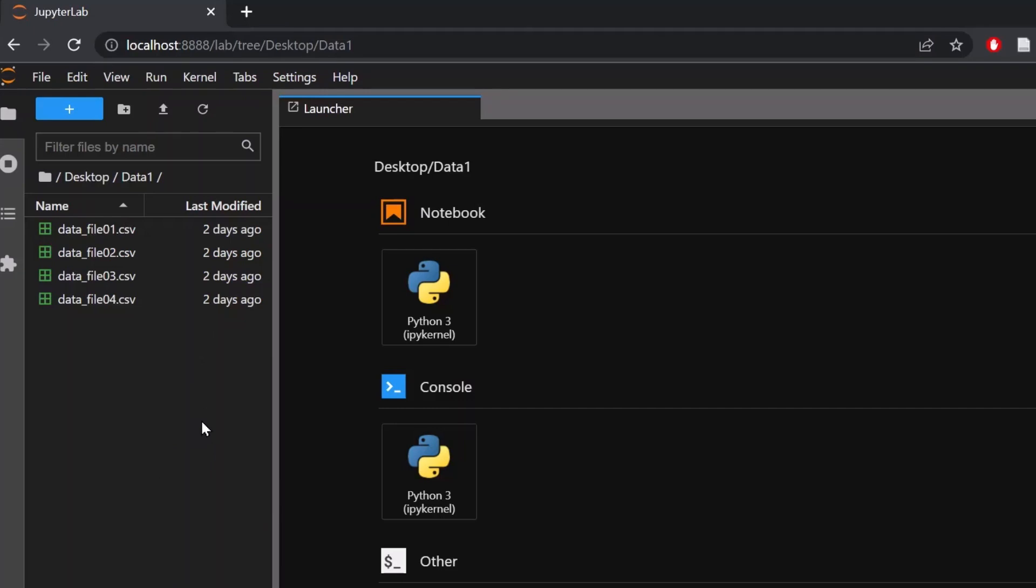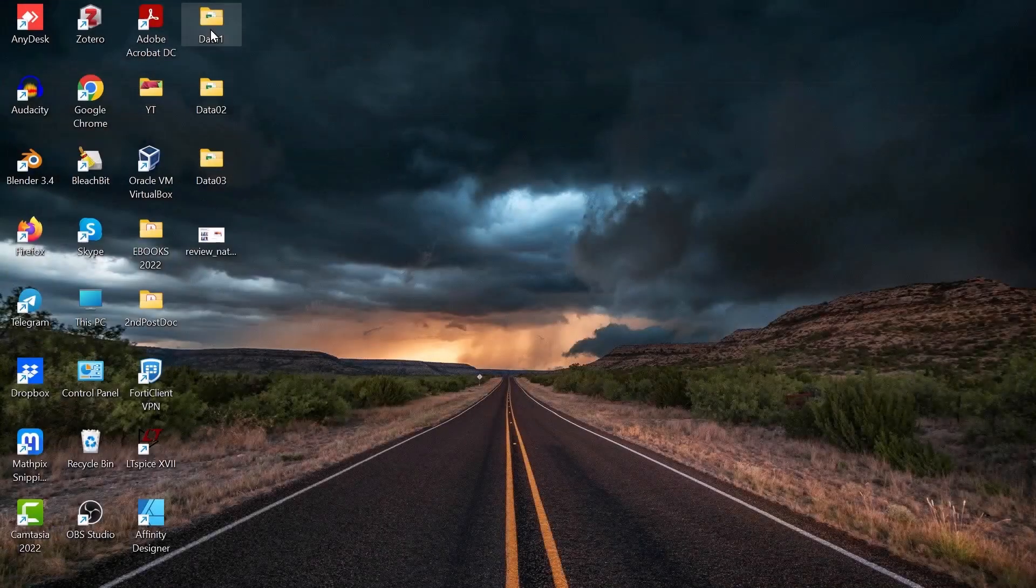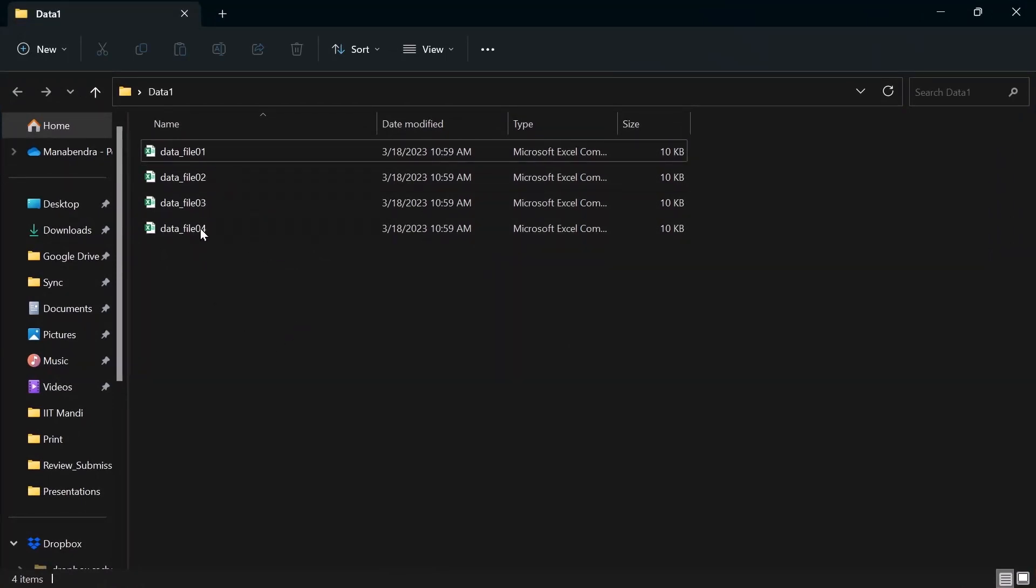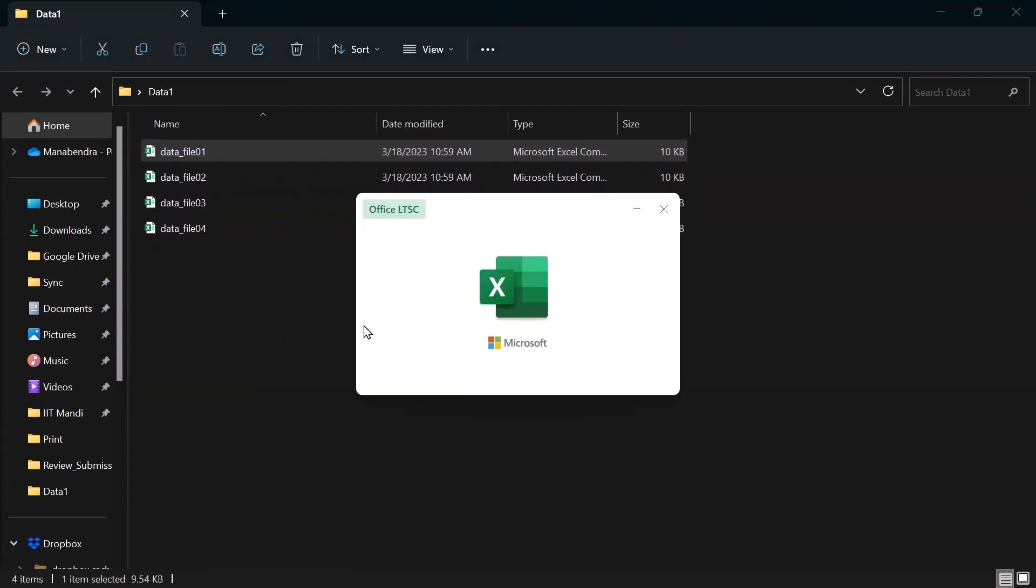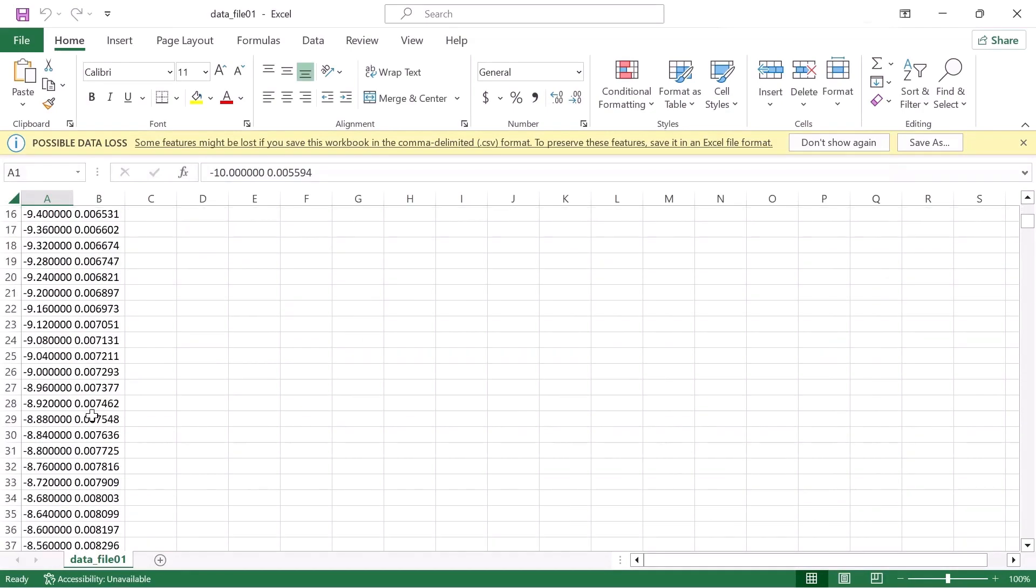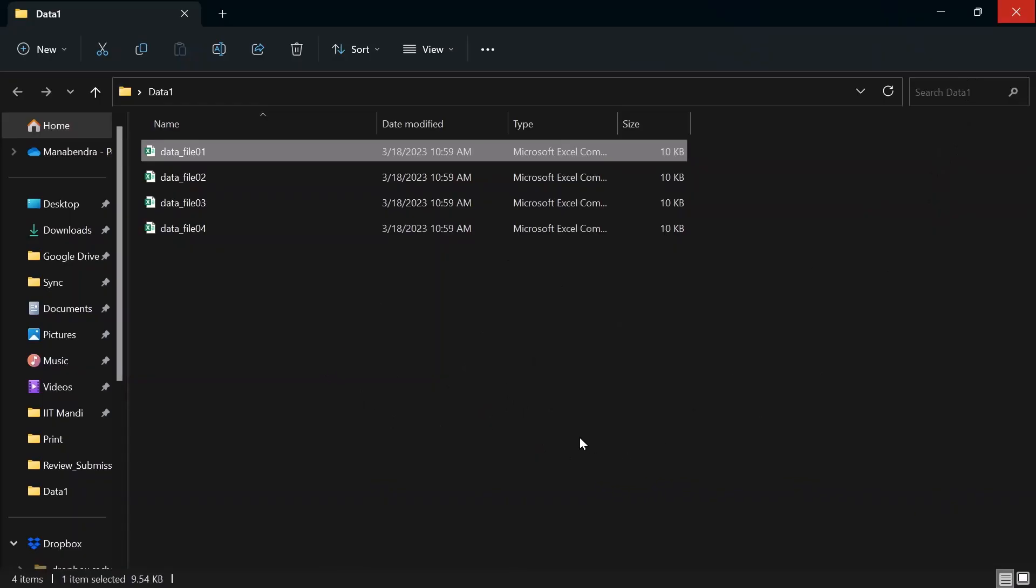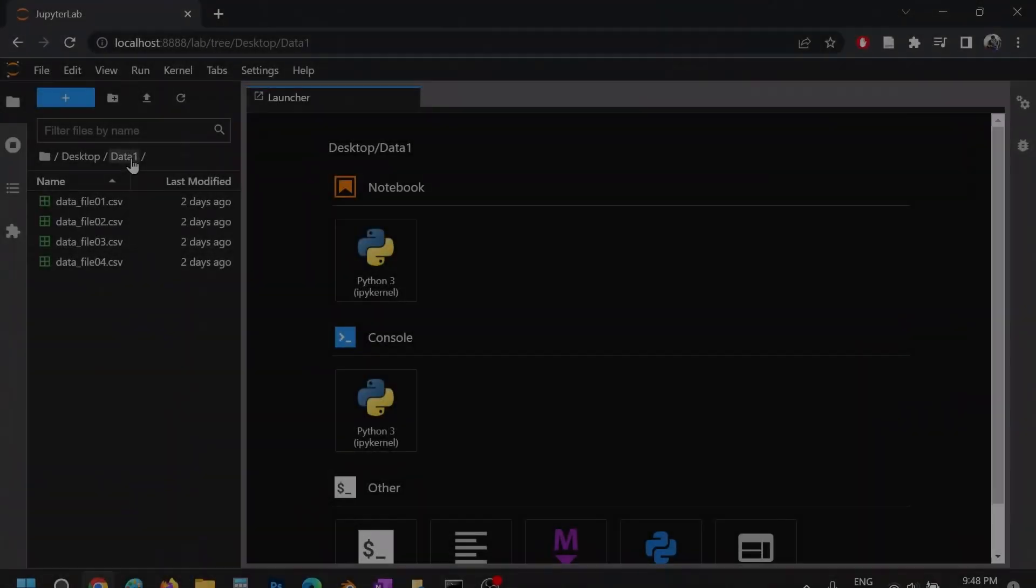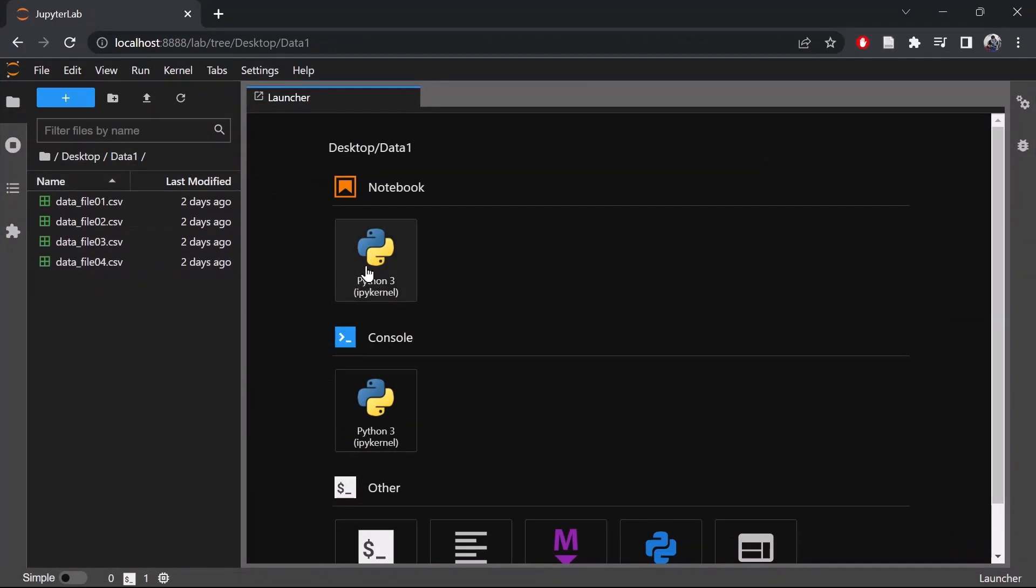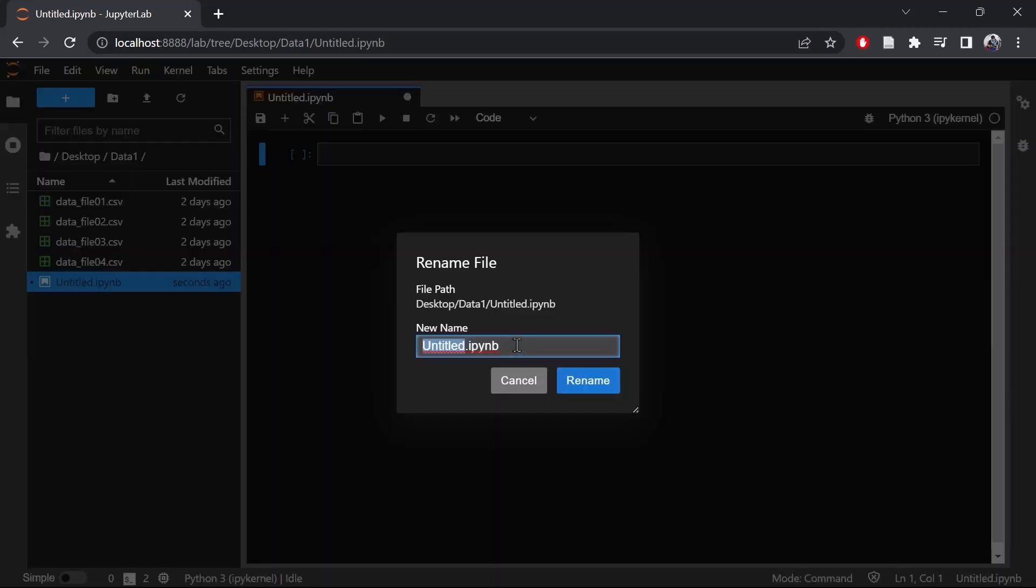So this is my data folder which consists of four data files as shown here. Let's open the data file. So this is the data file and you can see there are two columns and data sets. In this case, let's create a notebook inside this folder. So this is my folder data1, it consists of all these files. Let's create a notebook and rename it as tutorial.